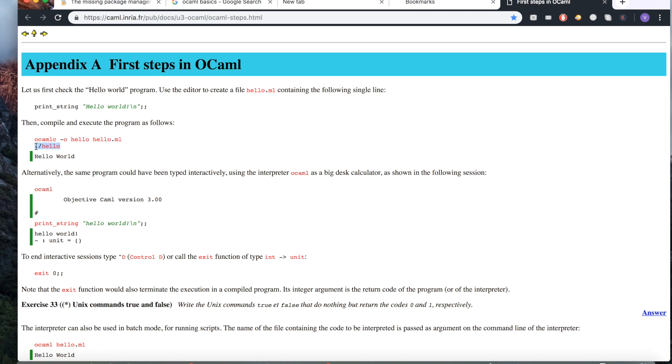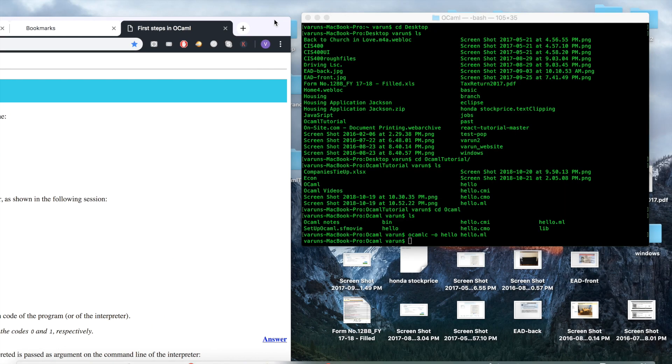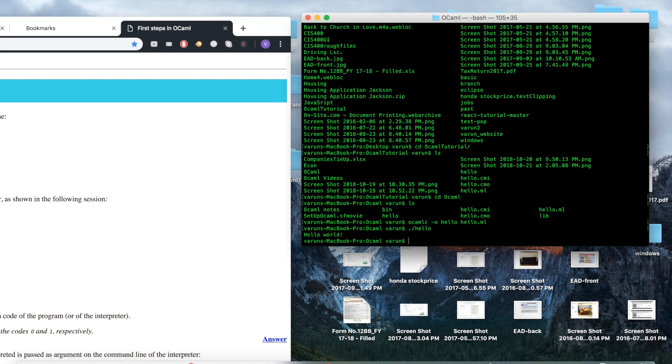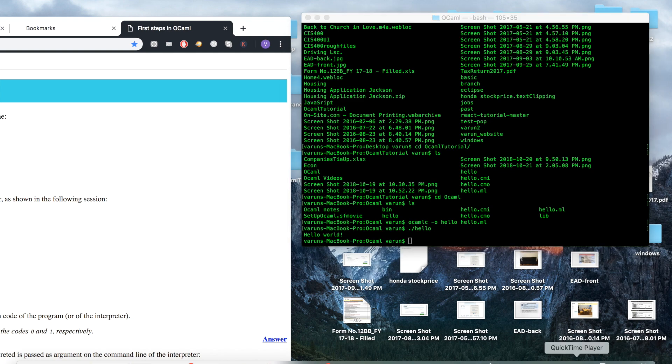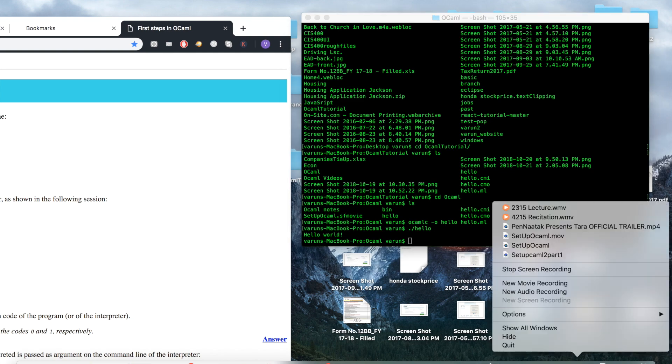So that's all I've got for this one. Just a quick way going over the basic setup for OCaml. Thanks guys, more in the next one.